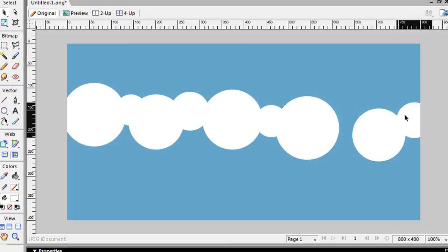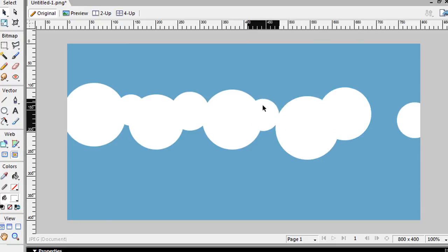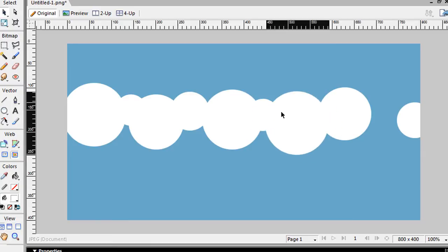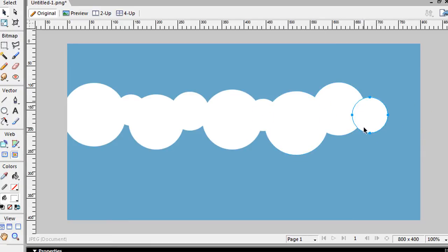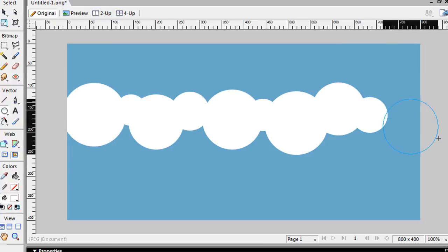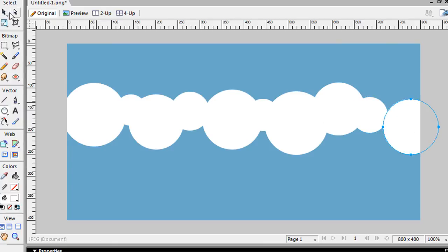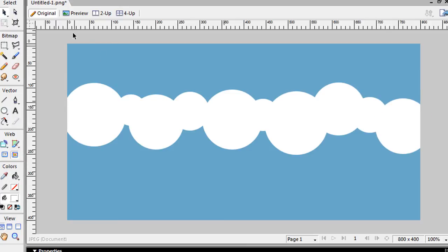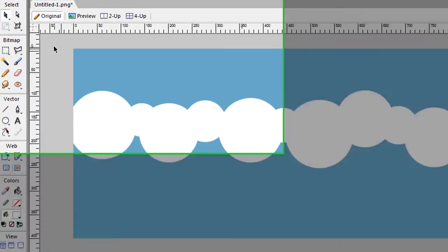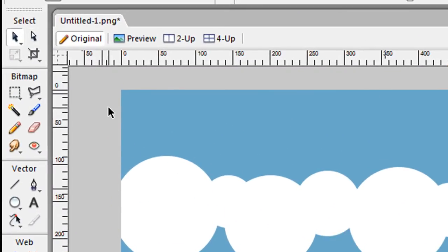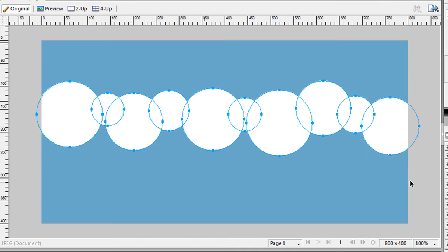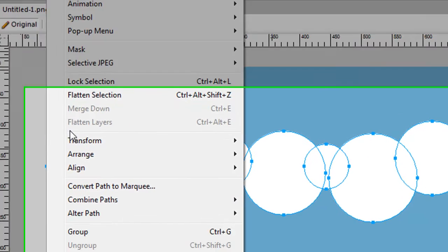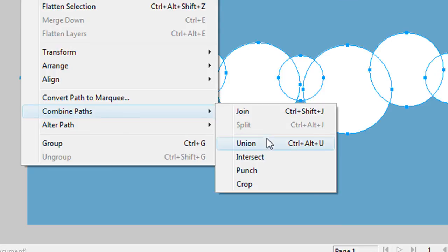Let's move this one over here. So you're going to do some random circles. And then once you're done there, you're going to grab your pointer tool up here, and you're going to just select them all. You're going to do modify, combine union.